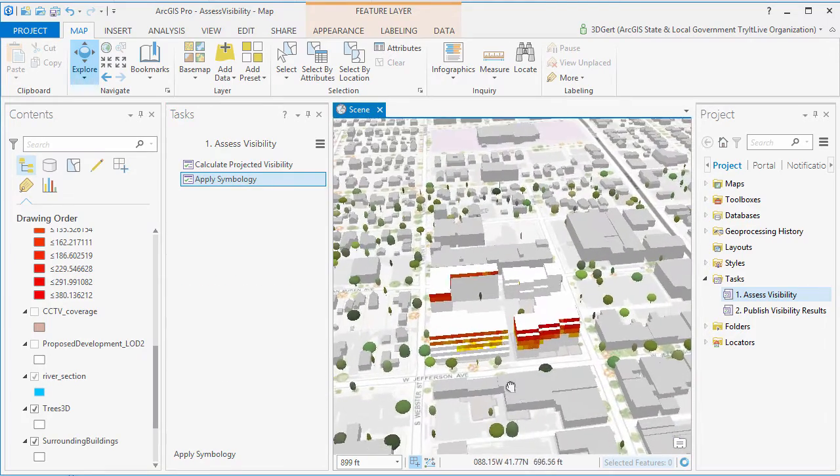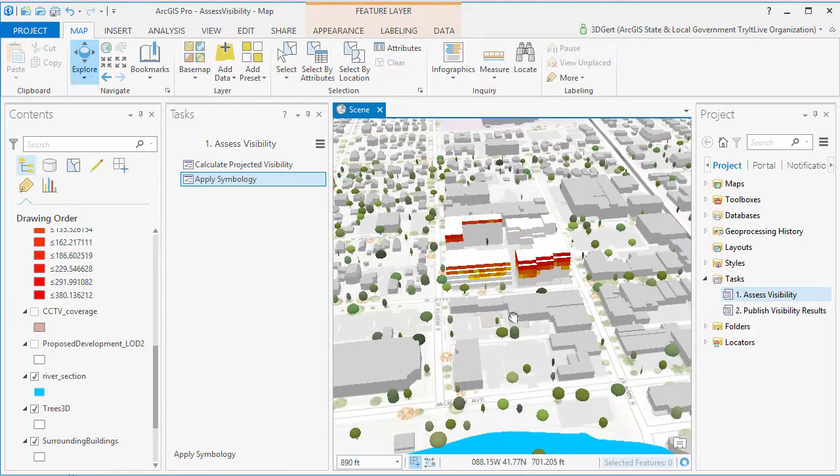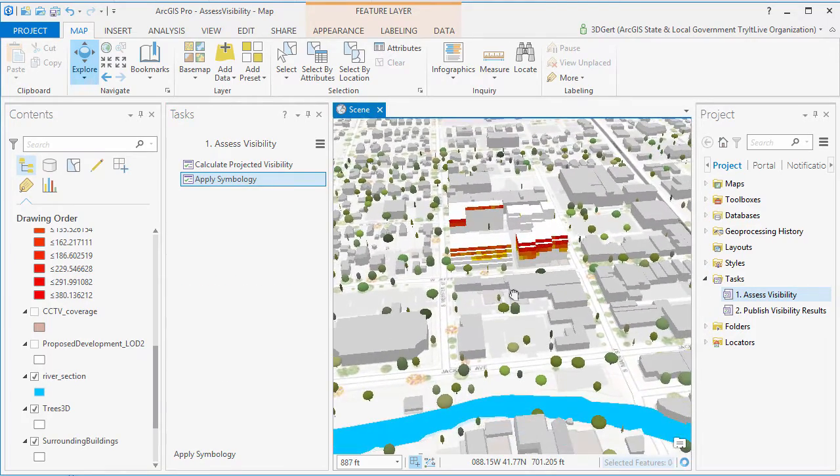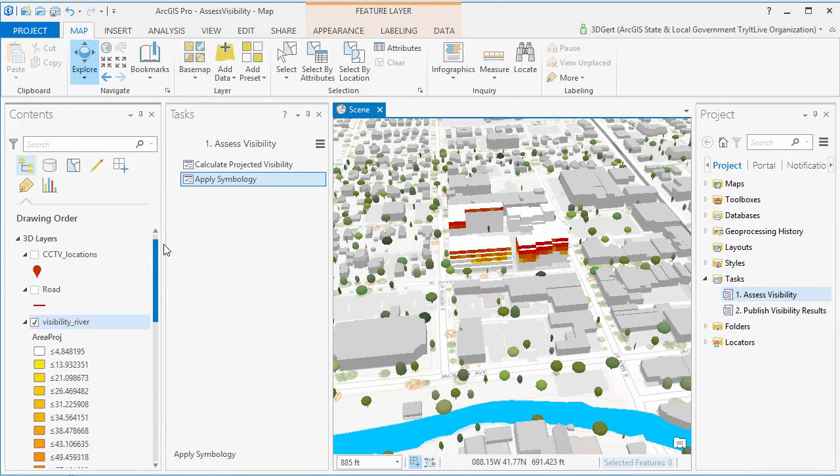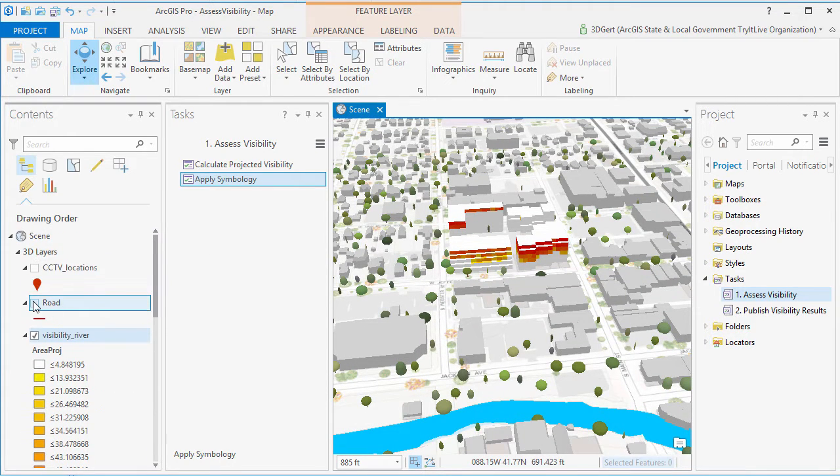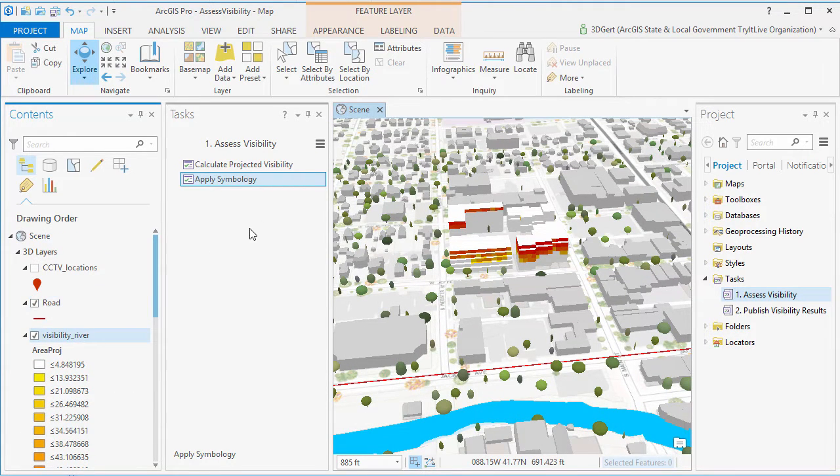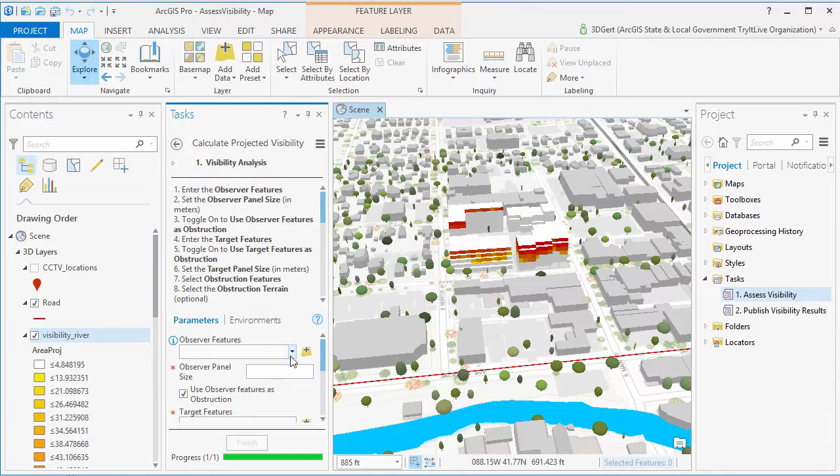Now we can also calculate visibility from line features, such as a road. For example, how visible is the proposed development from the road?